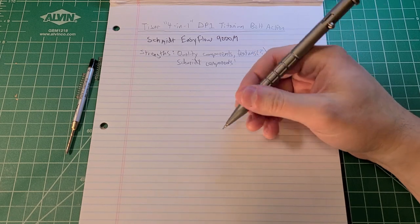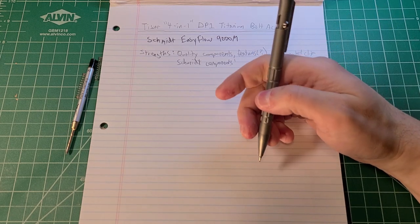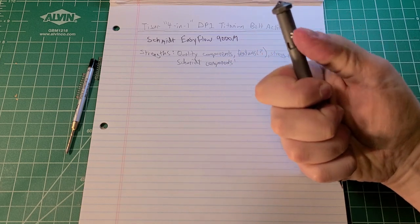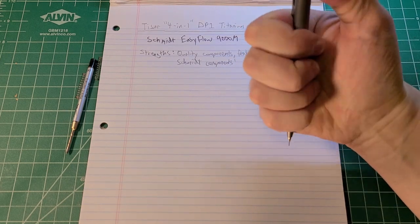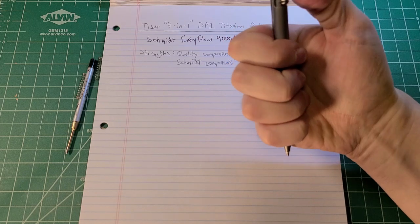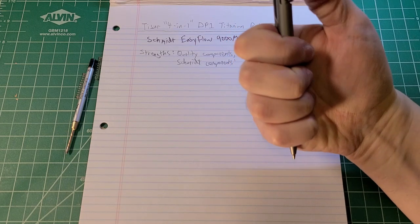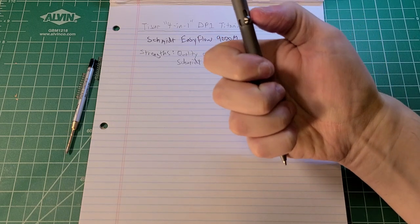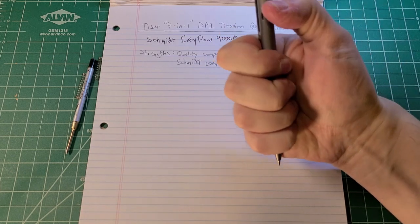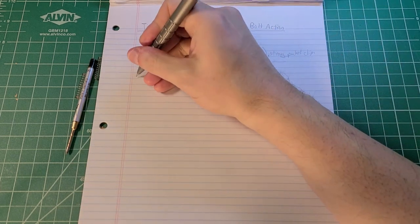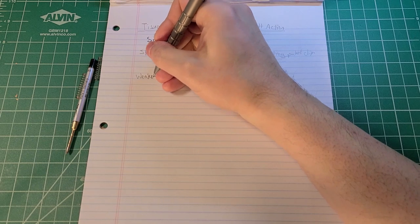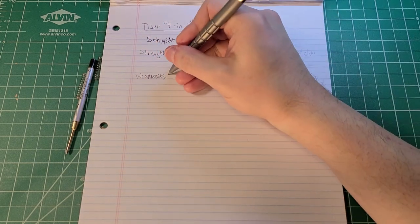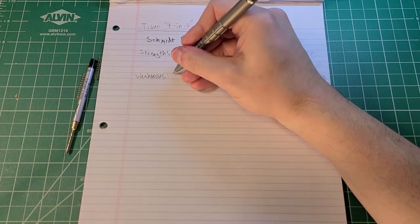I found the action here, the spring-loaded action of the little nub here, to be pretty solid when you have the pen in there. I guess that goes back to the quality components.